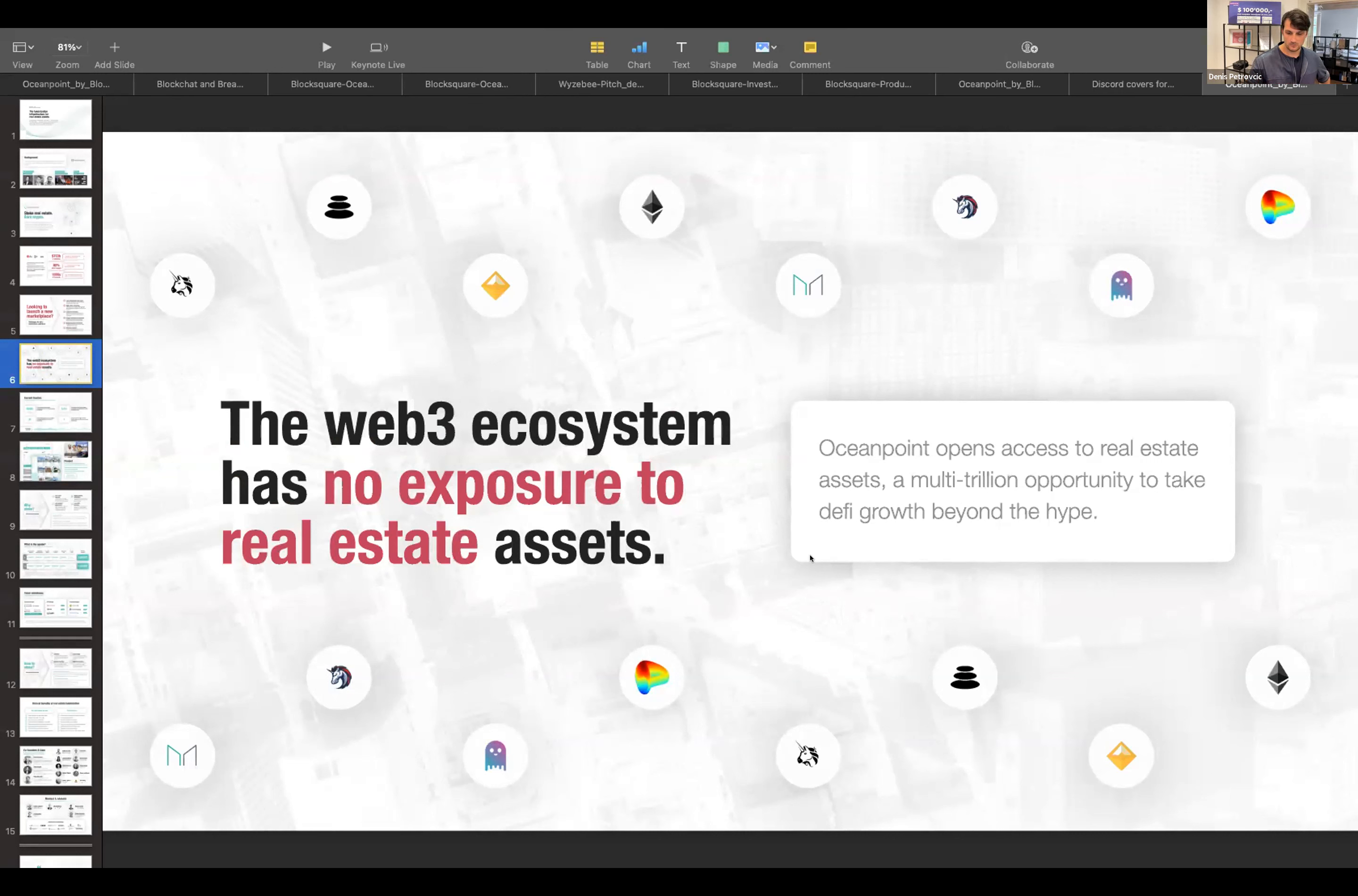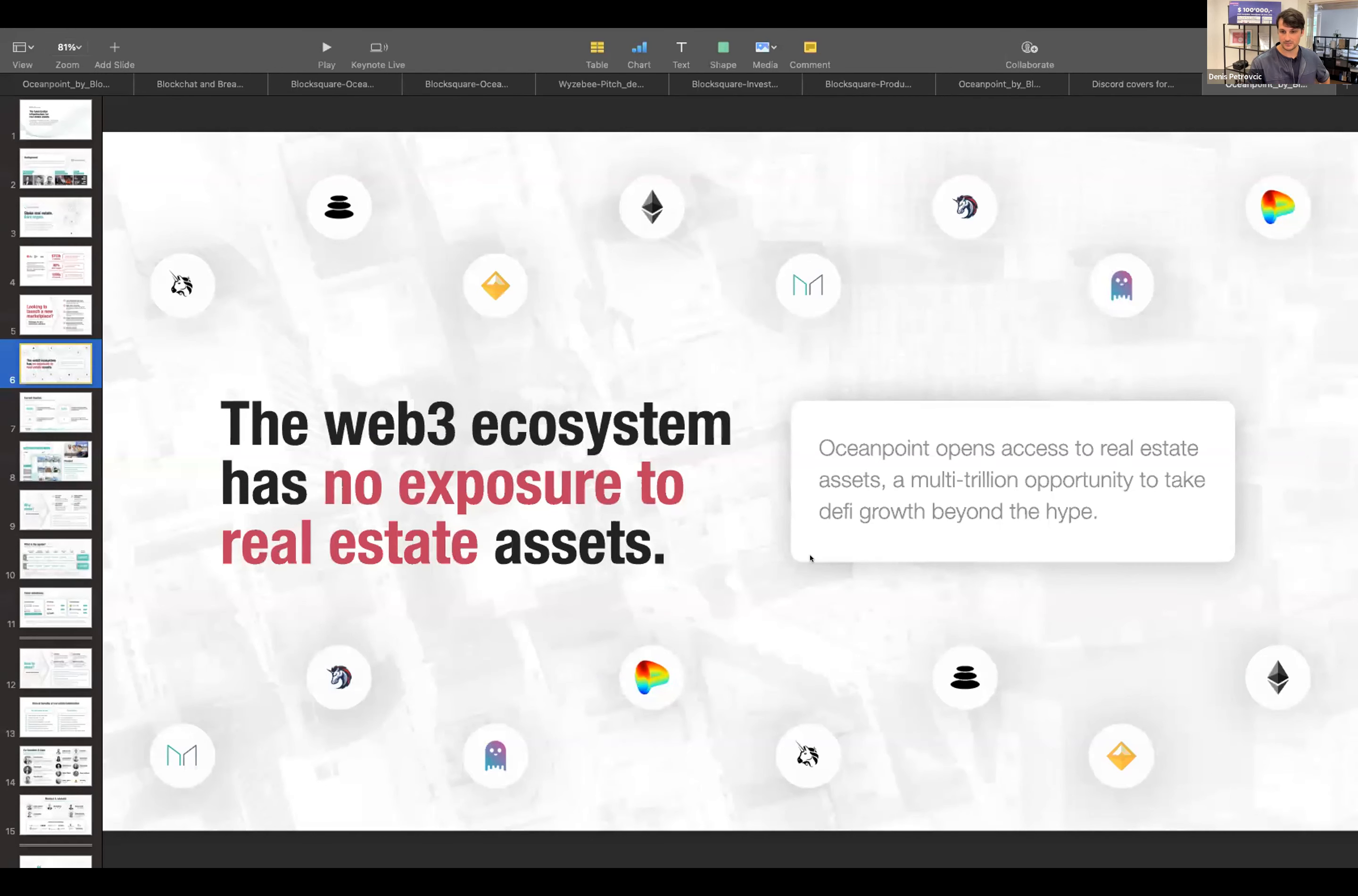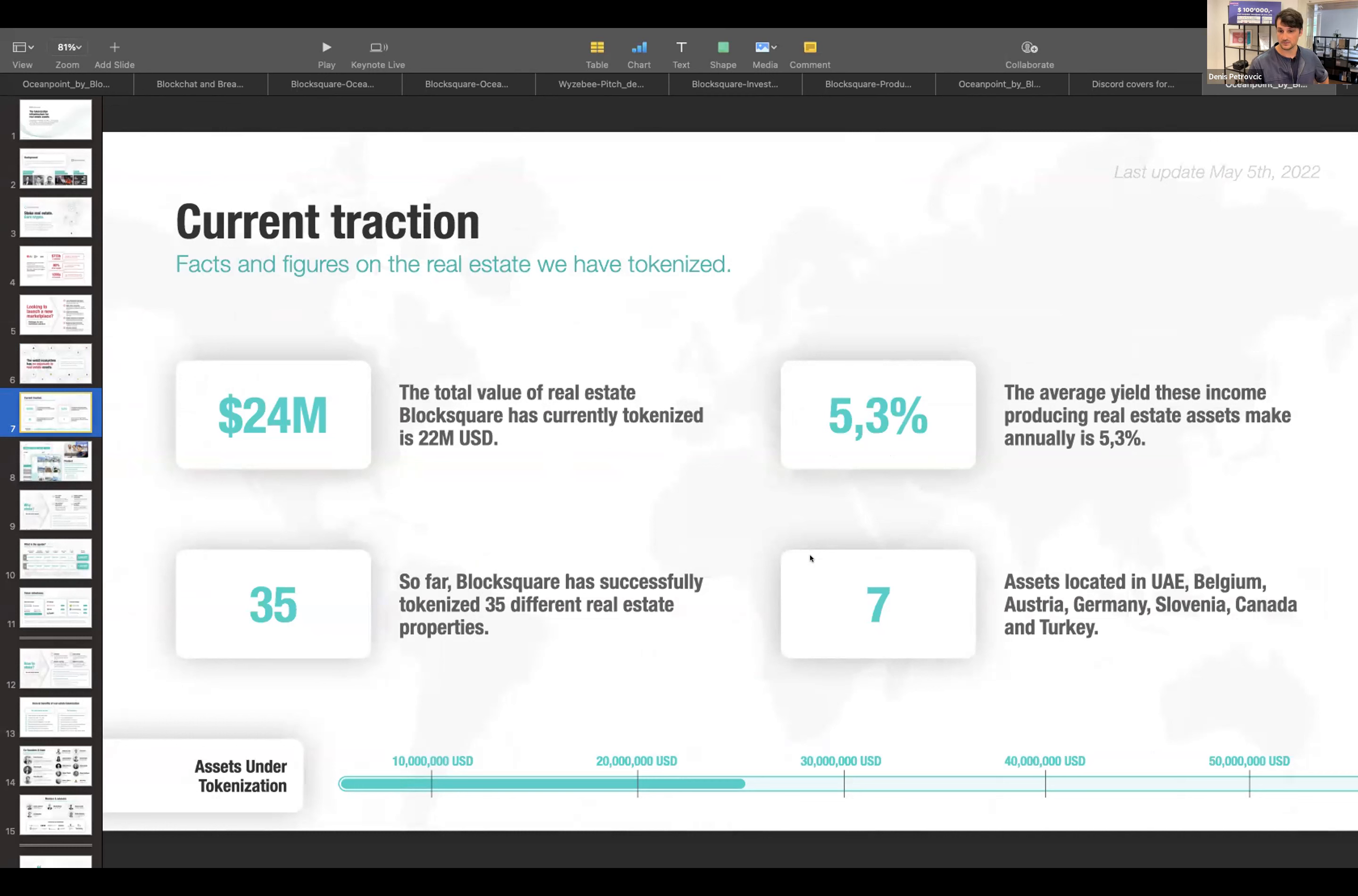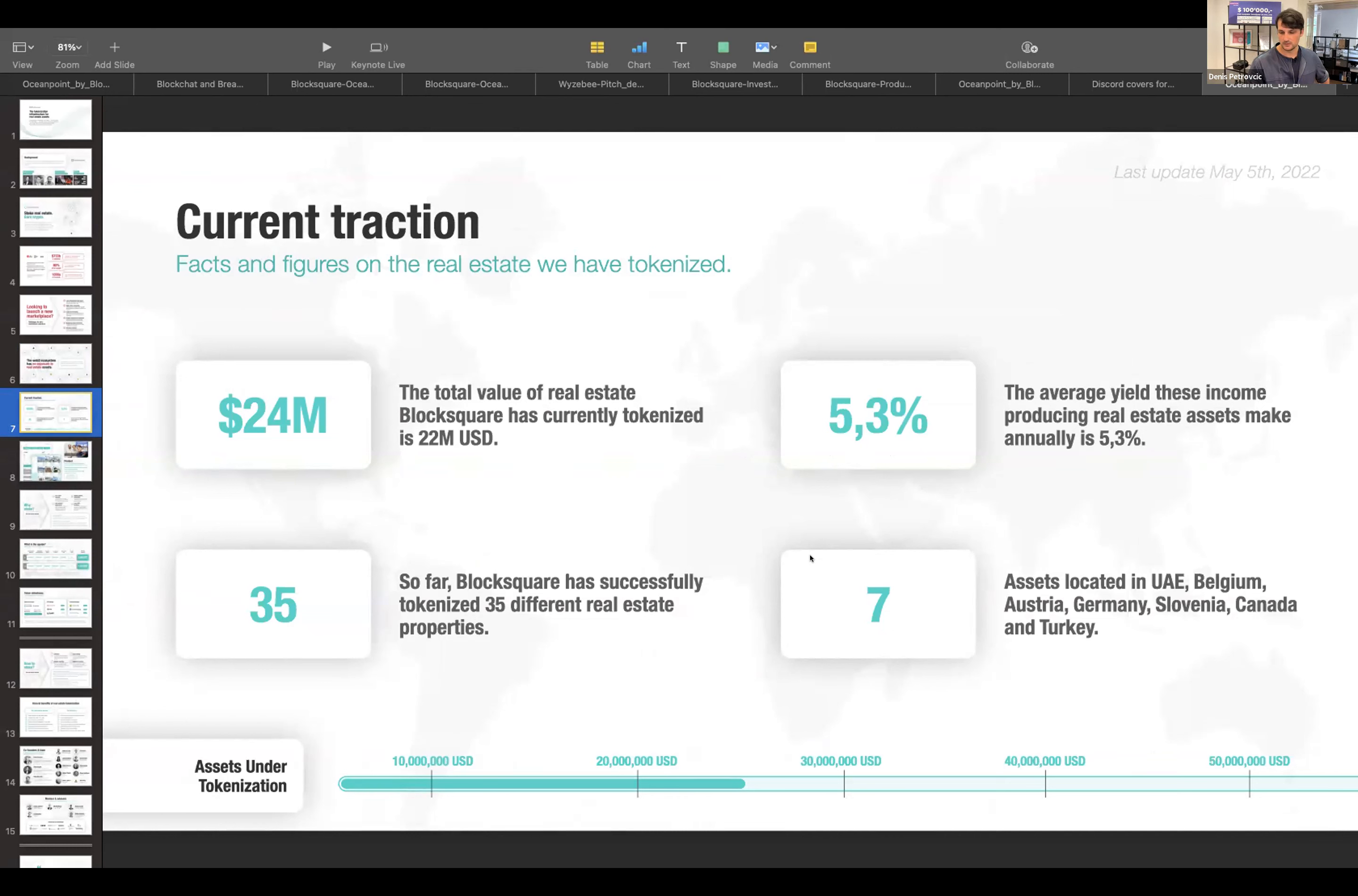So what we are doing with OceanPoint, we're creating a layer where the actual real estate asset's value can touch DeFi. And so far, we have tokenized about 35 real estate assets in just the past two months. That's about 24 million worth of real estate assets brought on chain in seven jurisdictions so far, from Europe to Turkey, to Canada, to Dubai.